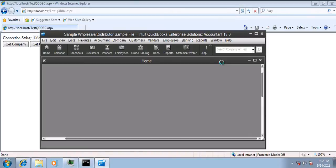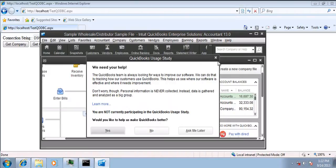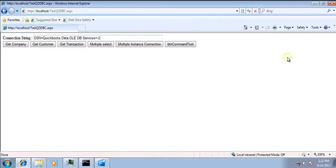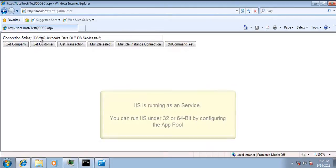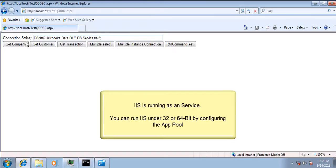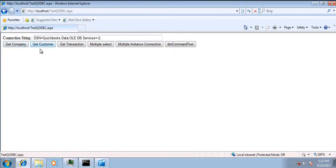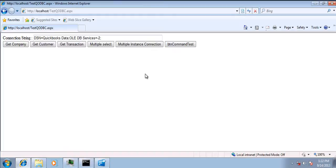Alright, so I have already pre-configured my ASP.NET site and I just have a connection string. It just pulls the connection string and fires the select statement for company, customer, or transaction. So let's get started with connecting it.